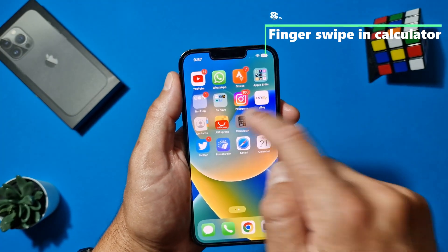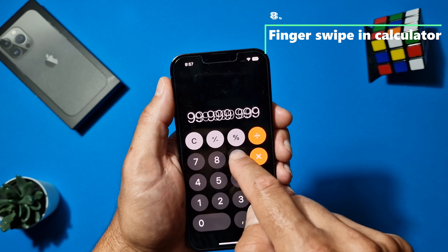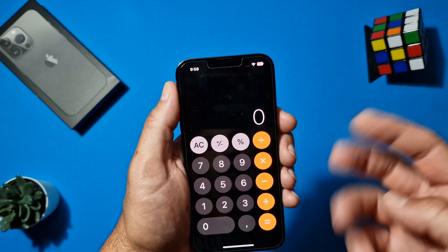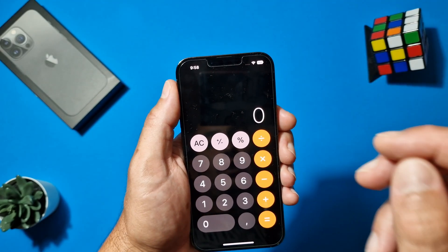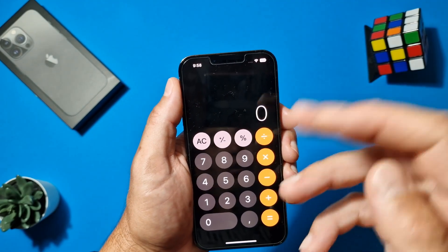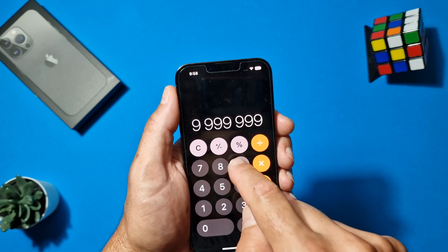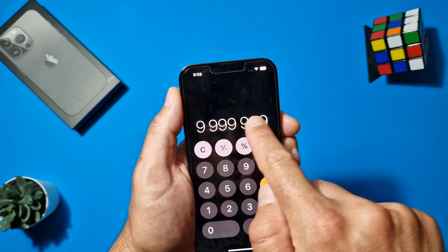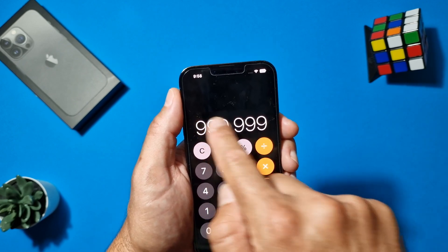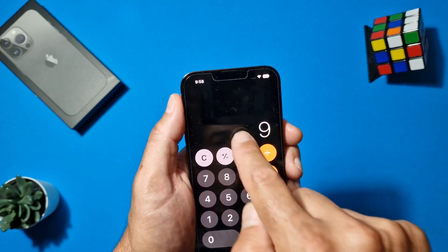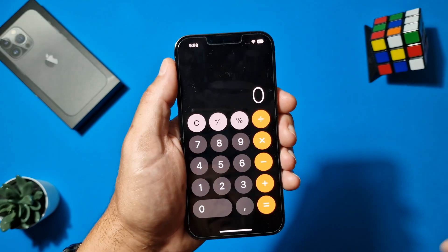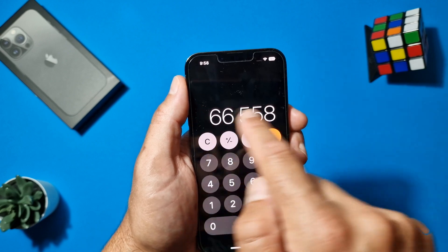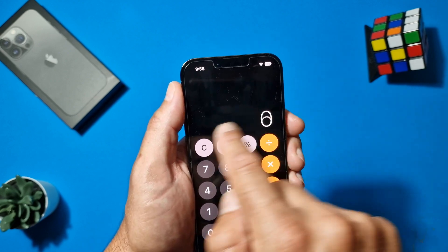When you're in the Calculator app and you've typed a long number but made a mistake, instead of tapping C or AC to delete everything, just swipe left or right with your finger on the number display. It will delete one digit at a time. You can do this as many times as you want.